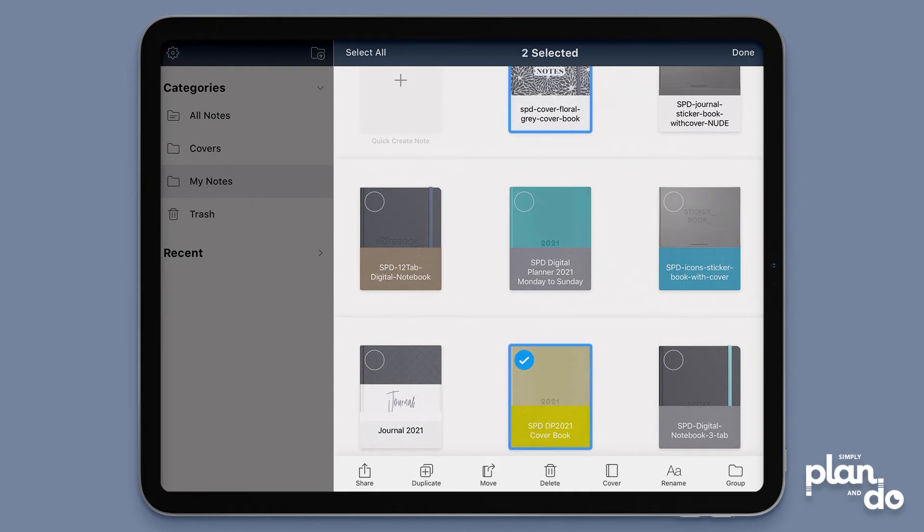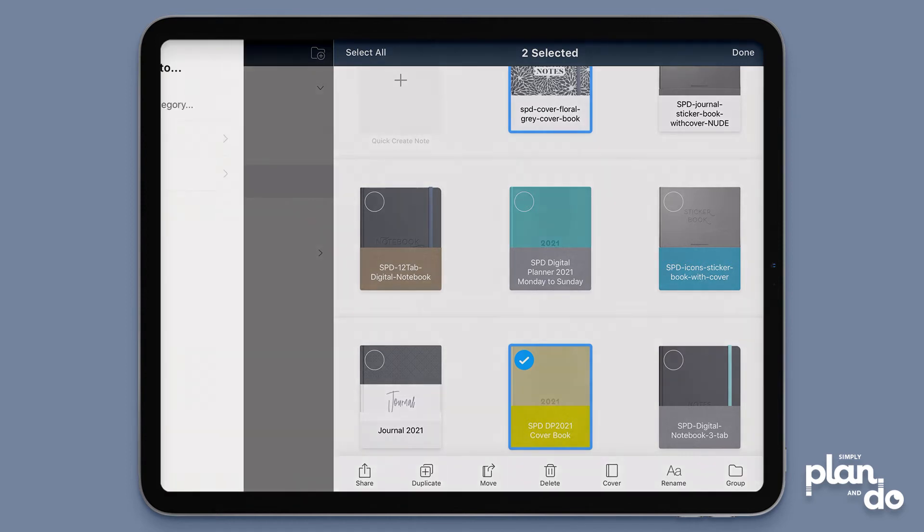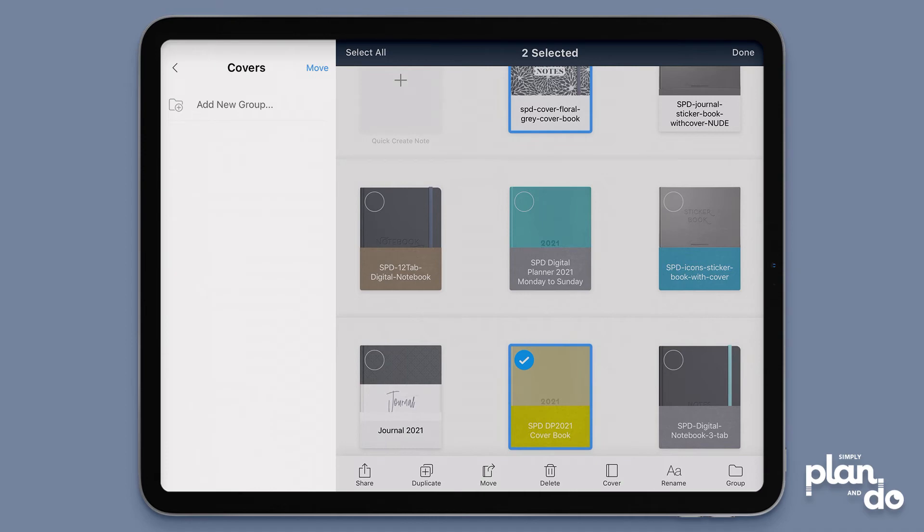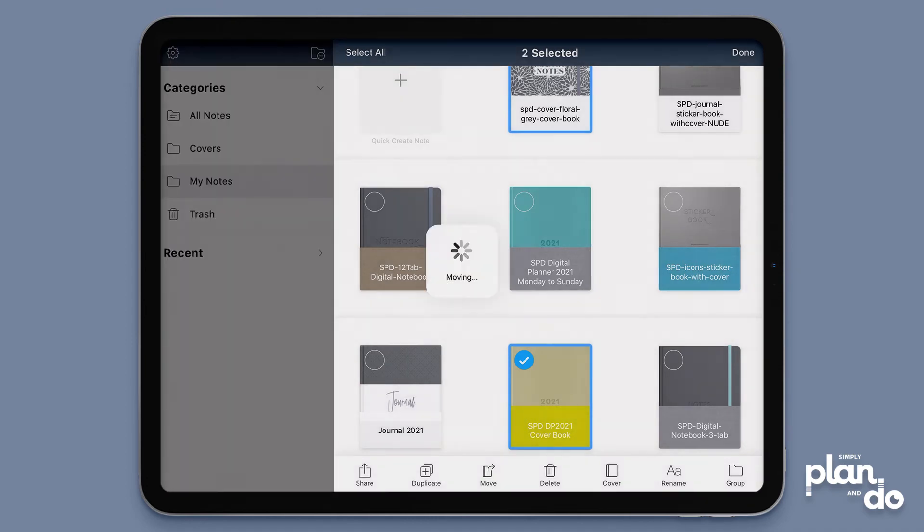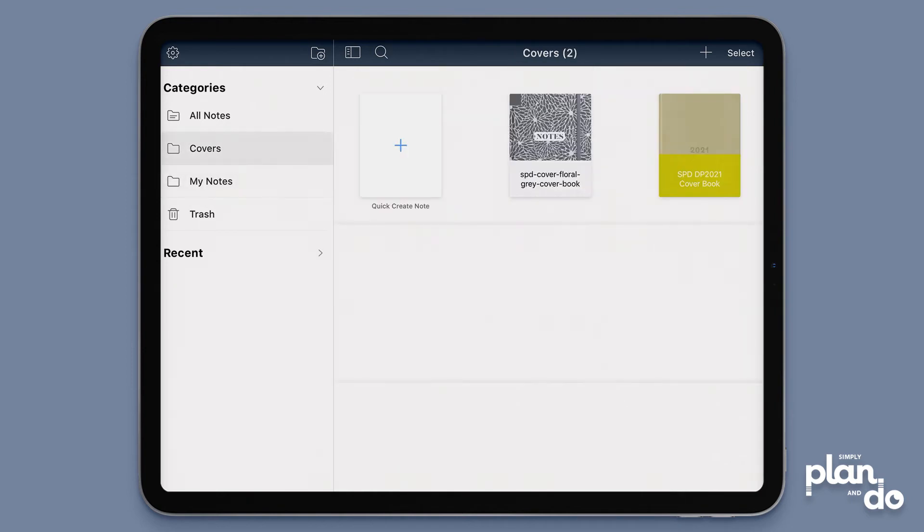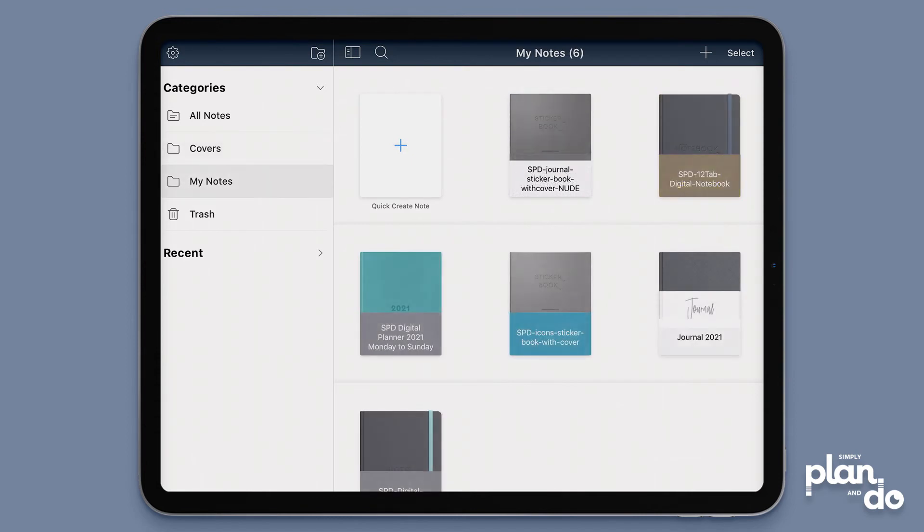It lets you choose from the available folders that you have. You can see it says covers there—that's the one I just created—and then I just hit move, and it will move them for me. So now when I go back over on the left-hand side, if I click on covers, you can see I've moved those two in. So we go back to my notes.